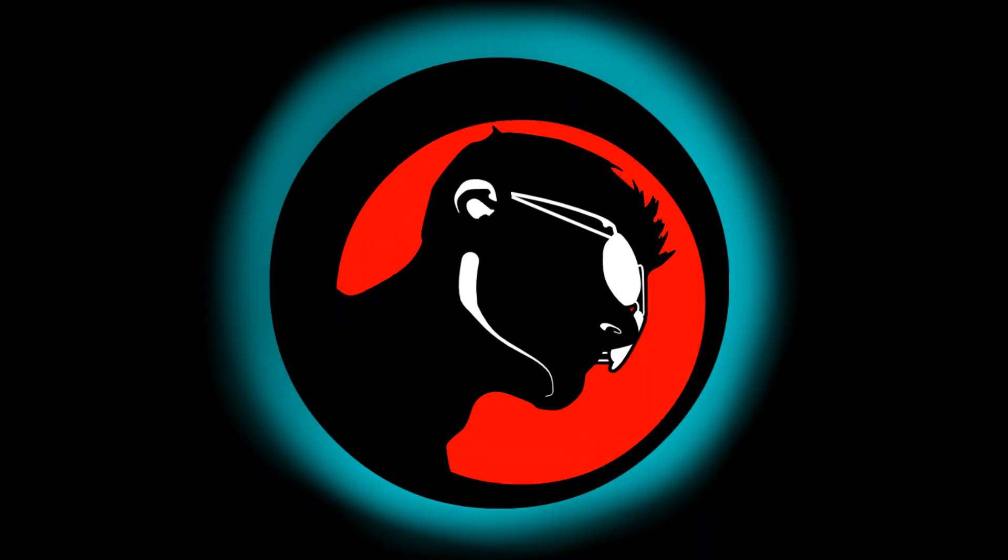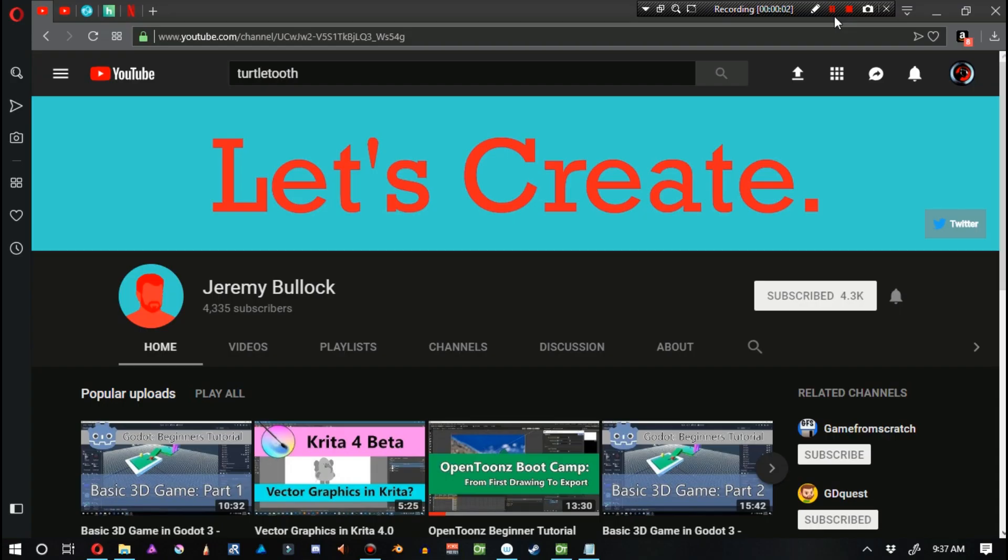Hello there ladies and gentlemen, this is Orphanlastic A. Skyler Madison and welcome to the OpenToons News. For today's first story, it comes from Turtletooth, specifically Jeremy Bullock. And this is his channel, a link will be supplied to his channel in the video description below.